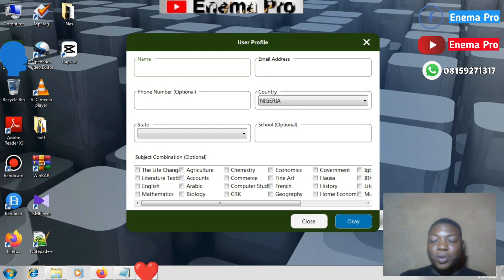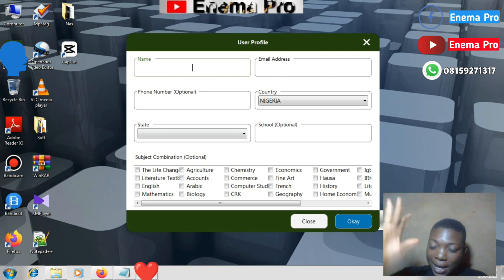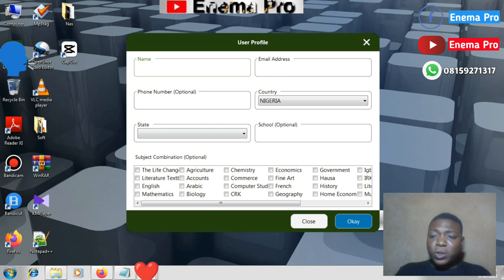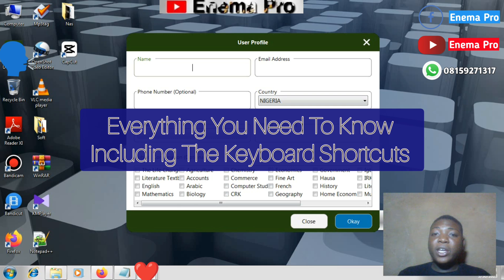The first JAMB I wrote, what happened was that I was moving my mouse to select my answer, then moving the mouse again to click next. Moving the mouse takes more time than using the keyboard shortcuts. So today I'll be teaching you the keyboard shortcuts — everything you need to know about the JAMB UTME CBT software.